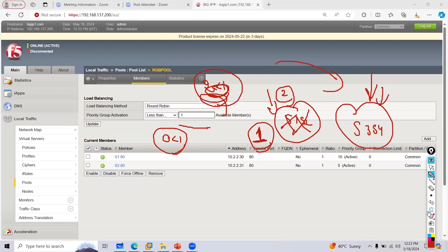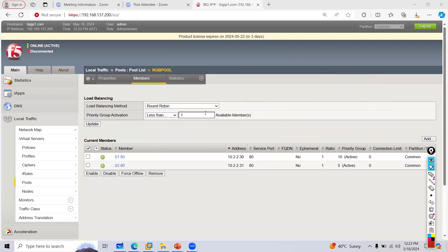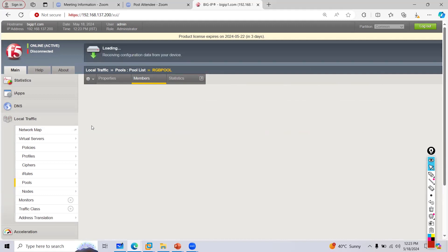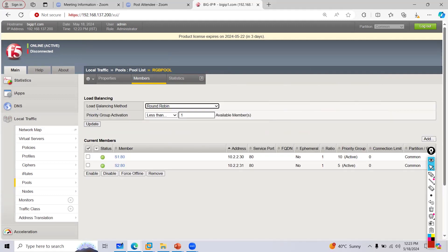In my case I have one member in priority 10. If it goes down, it becomes 0, and 0 less than 1 is true — so traffic will go to server 2. I'll show you this now.